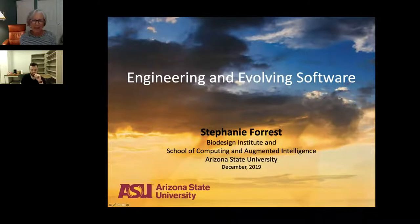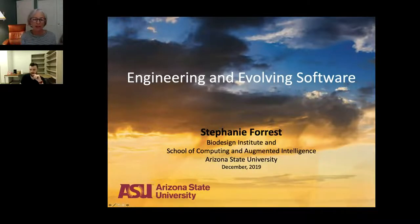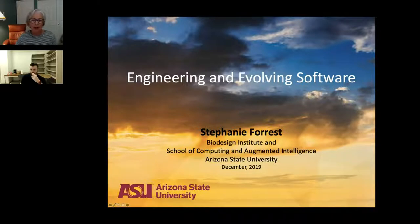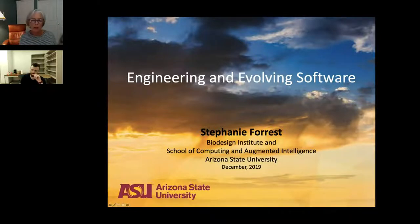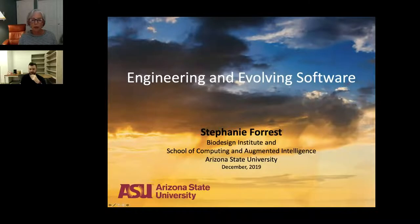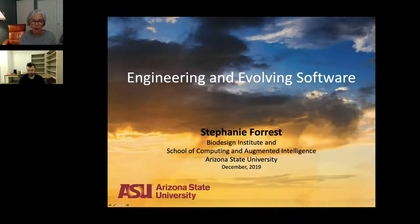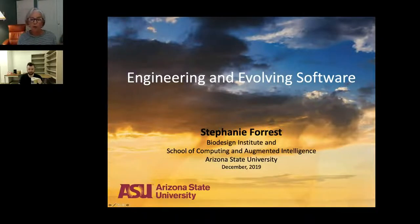Good morning everyone. I'm Stephanie Forrest, and I'd like to thank the organizers for inviting me to give this talk today. I'm at Arizona State University, where I direct a center at the Biodesign Institute, and I'm also a tenured professor in the School of Computing and Augmented Intelligence.